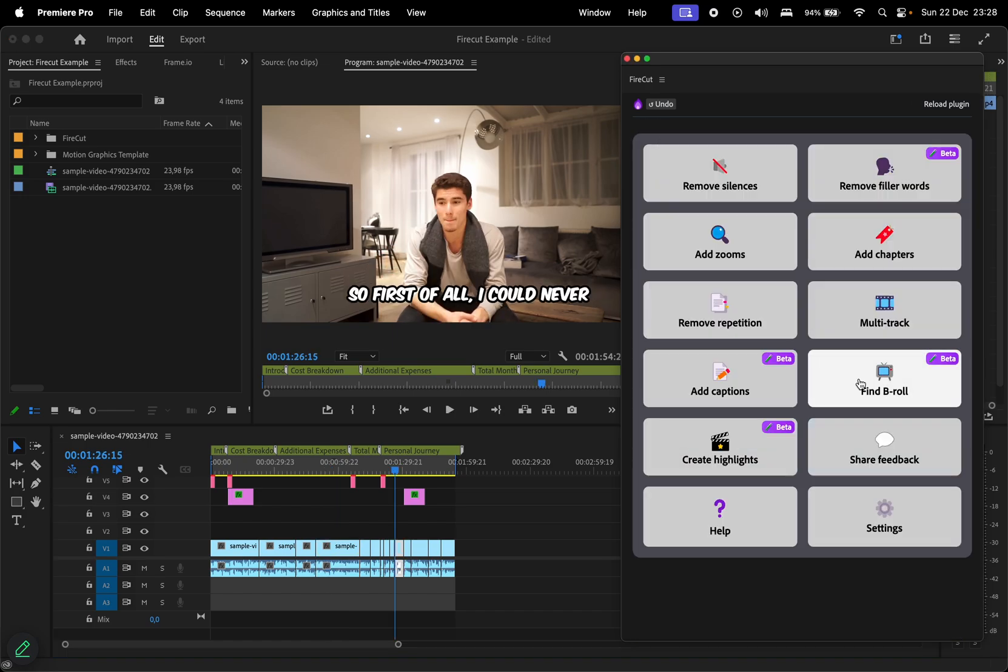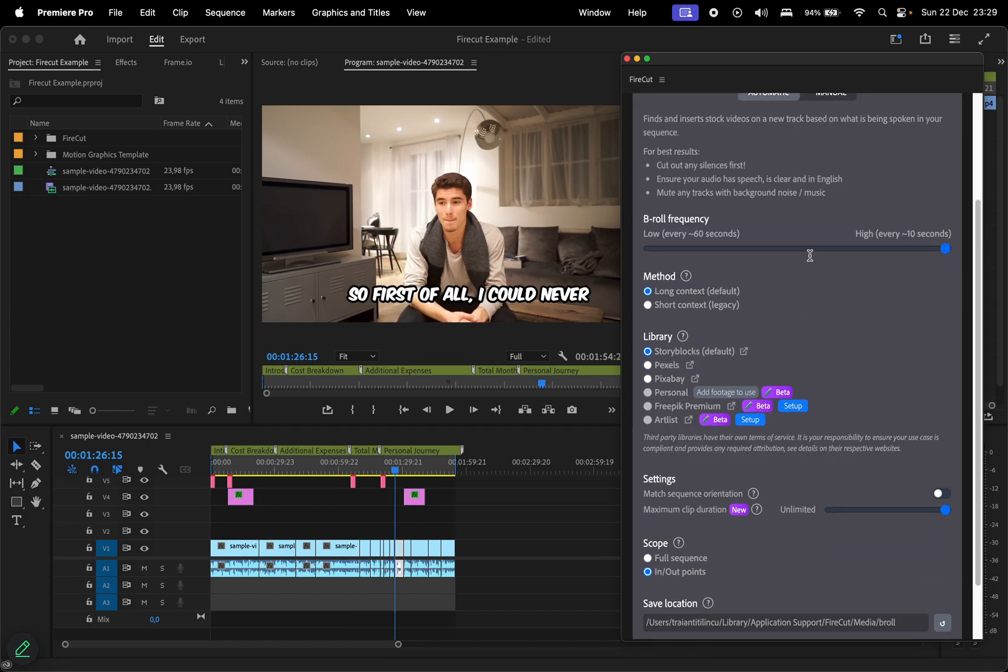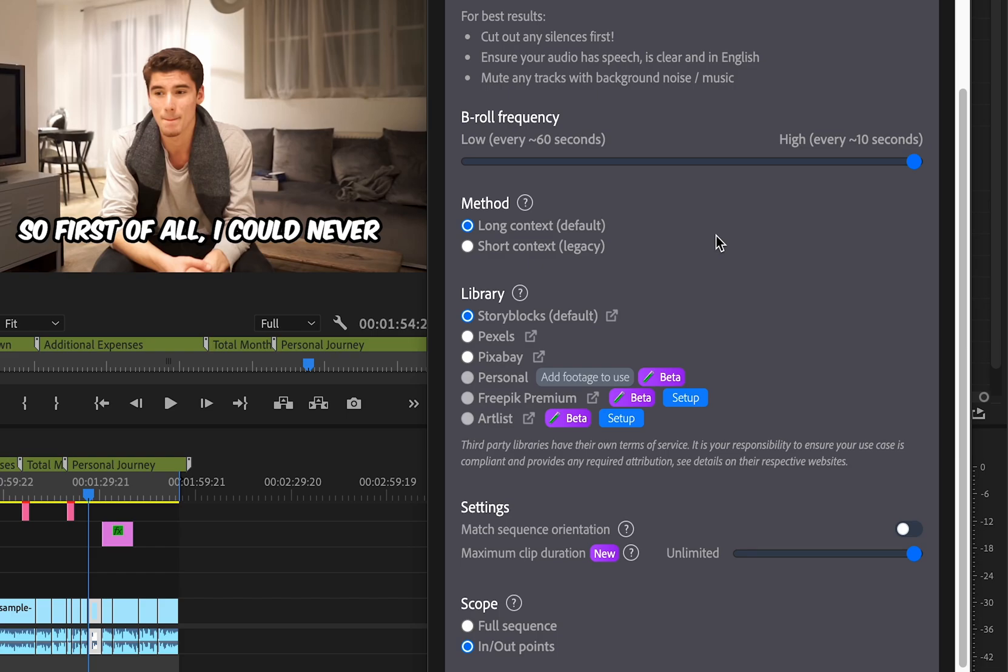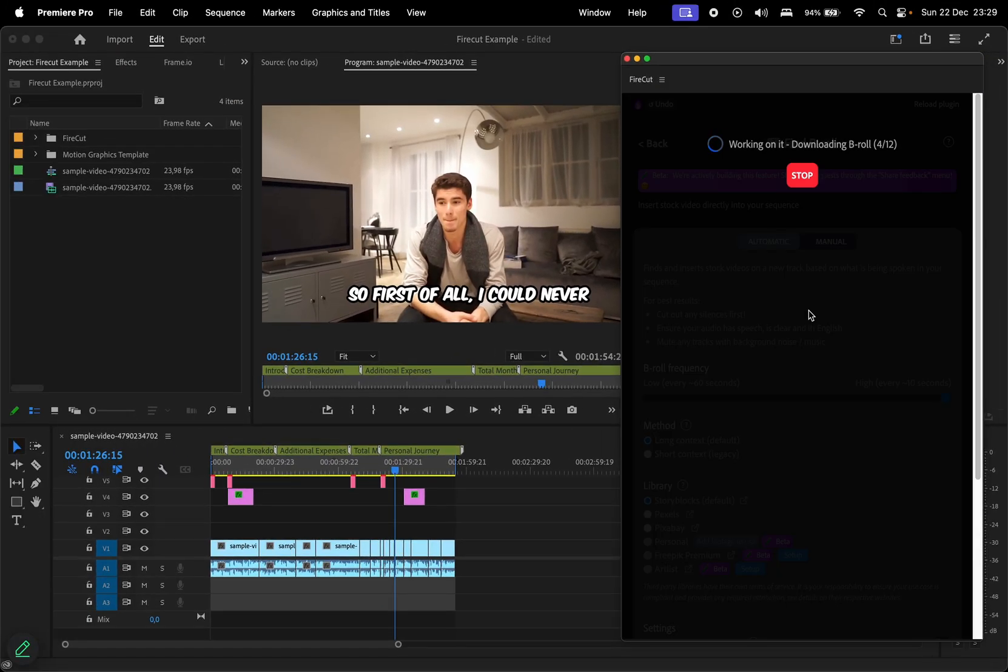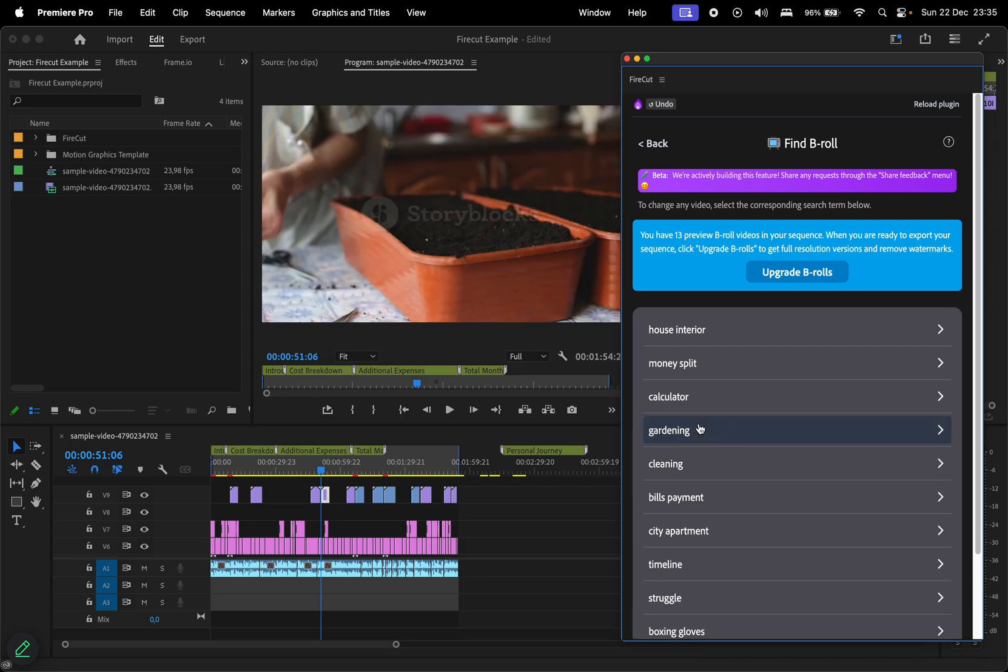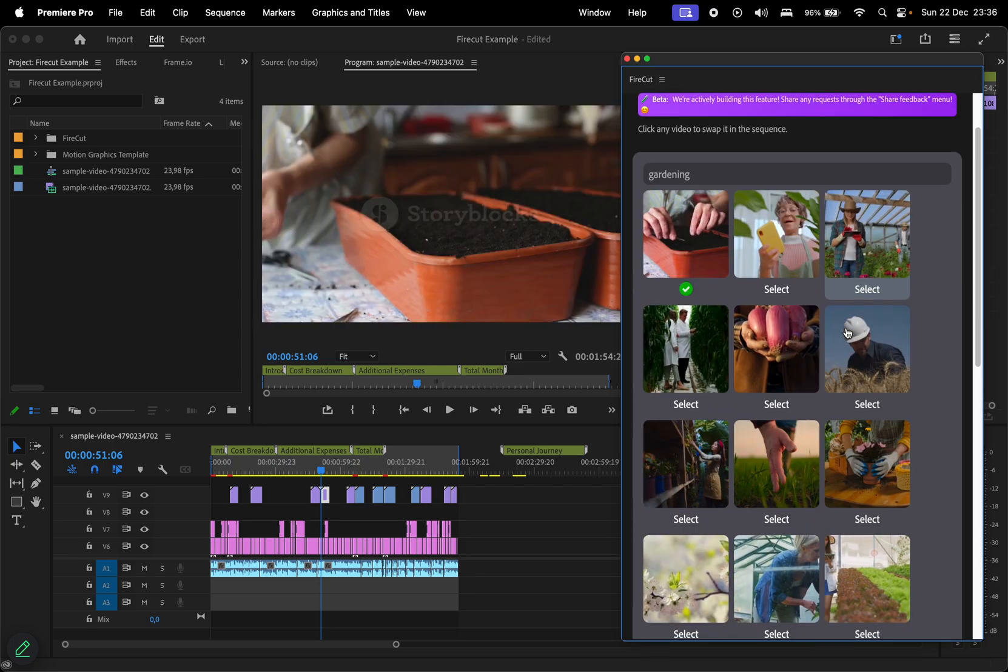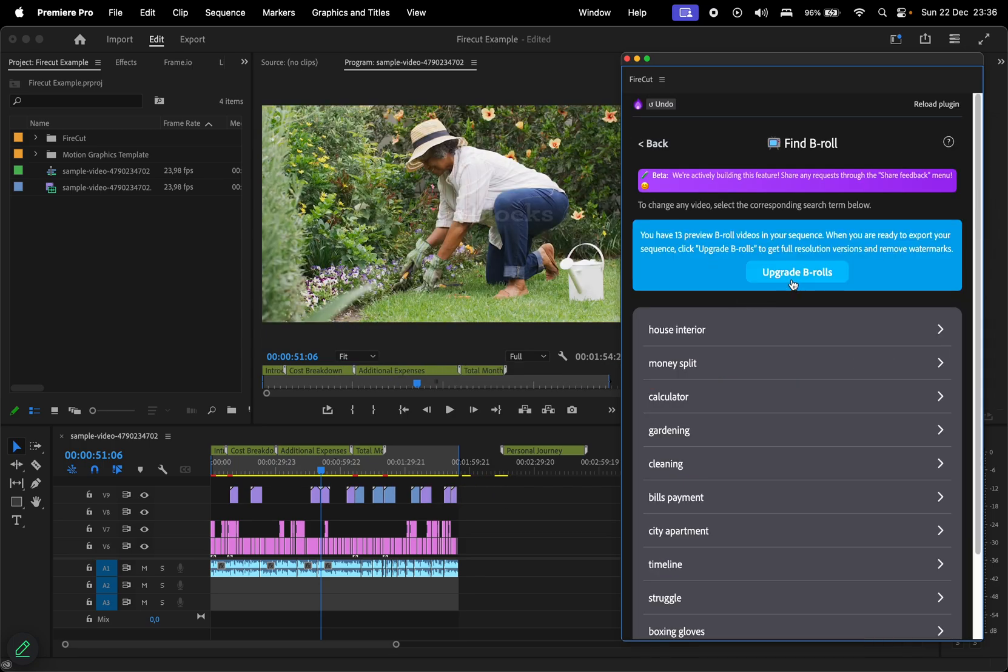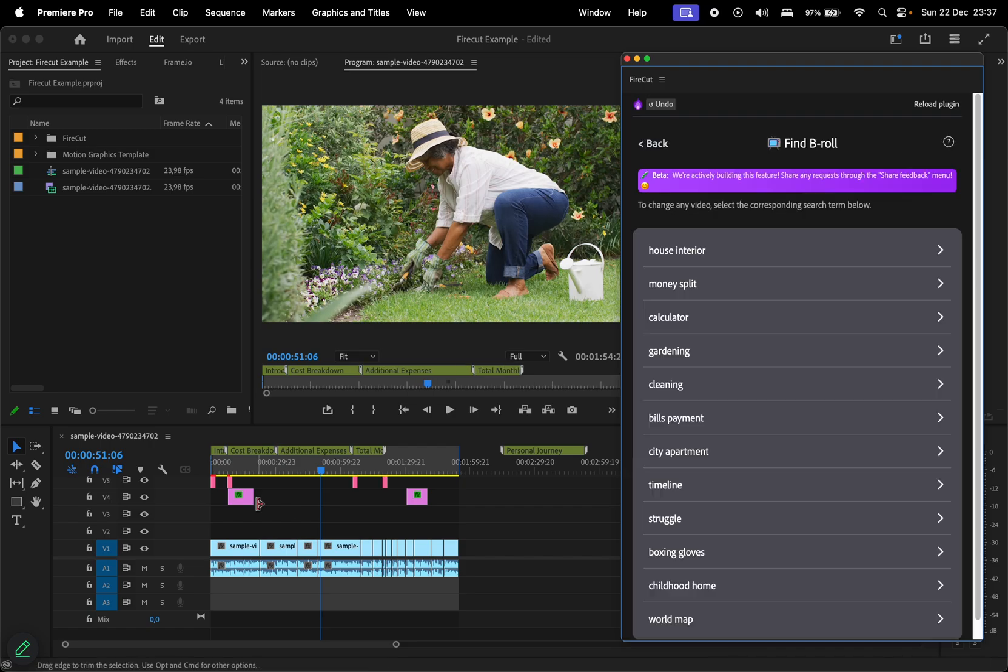Next, let's add B-roll footage. Choose the frequency, method, and source library, such as Storyblocks, Pexels, or Freepick. After hitting Find B-roll, the plugin generates previews based on keywords, giving you several options to choose from for each keyword. Select your preferred clips, and upgrade to download the full quality clips.